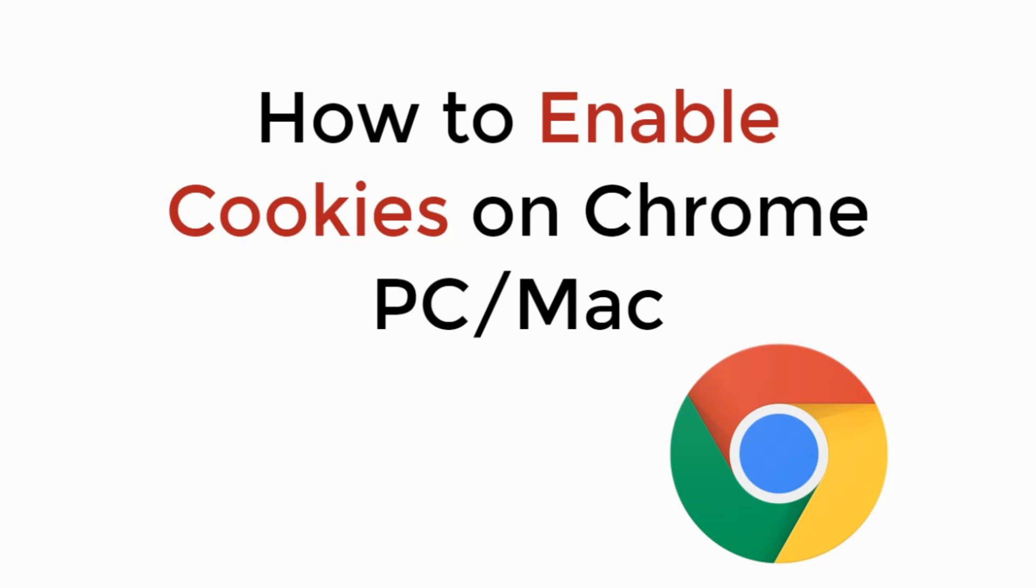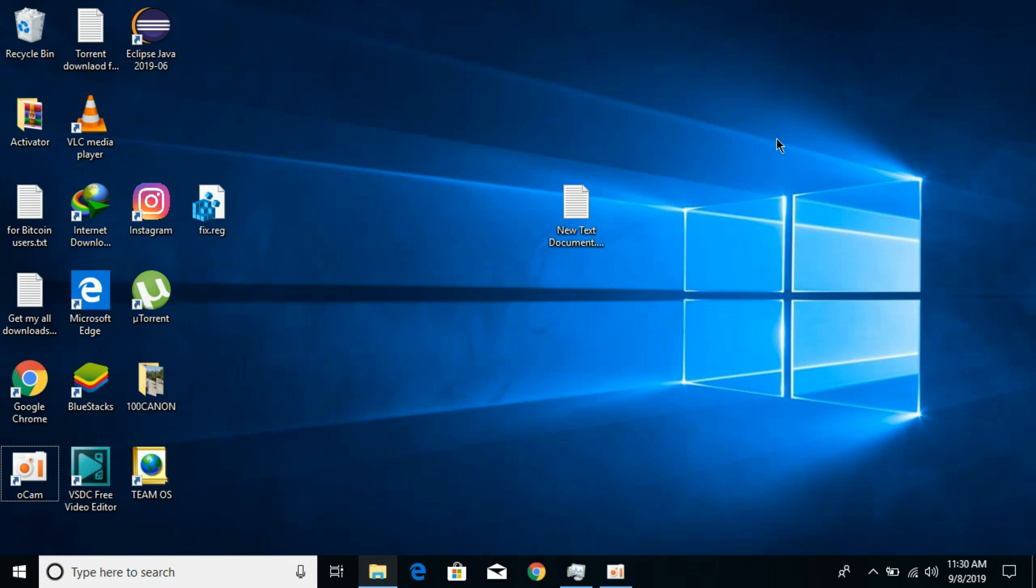In this video, we'll learn how to enable cookies on Chrome on PC or Mac. Cookies are simple data stored on your browser that different websites use to give you recommendations for videos, products, or similar content.